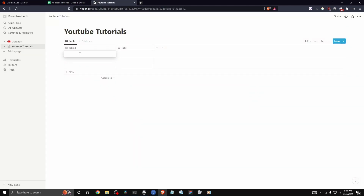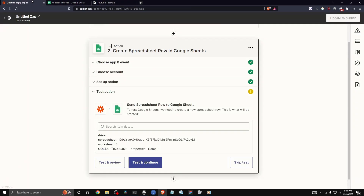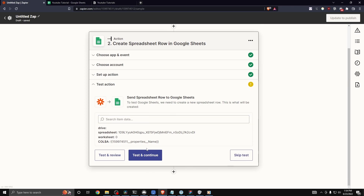In our Notion database I'm going to add a test name — let's just say 'testing name' like so — and then let's go back to Zapier and click on 'Test and Continue.'